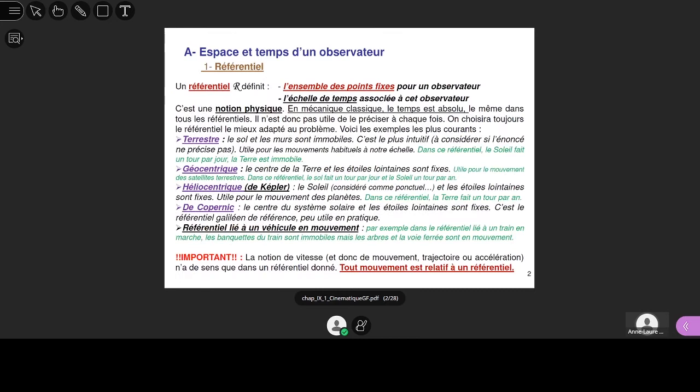Un référentiel fixe aussi une échelle de temps. Les échelles de temps sont toutes les mêmes en mécanique classique. Donc, si on change de référentiel, les horloges vont toujours afficher la même heure. Contrairement à la mécanique relativiste, où le temps dépend du référentiel et ne s'écoule pas de la même manière dans un référentiel et dans un autre quand ils sont en mouvement — ça c'est hors programme. Pour vous, le référentiel sert juste à fixer ce qui ne bouge pas.